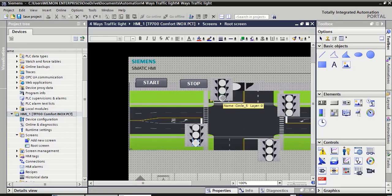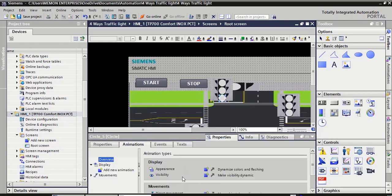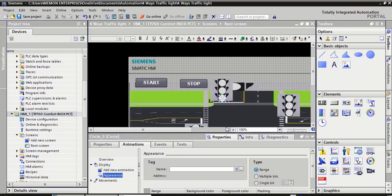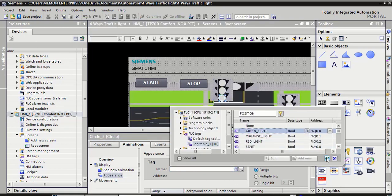Now select this third light. Right click, copy. Select this property. Double click on add new animation. Click on appearance. Click OK. Select here green light. Click over the right checkbox.